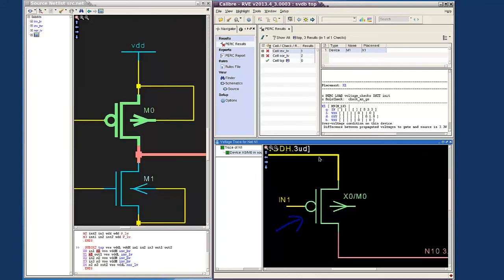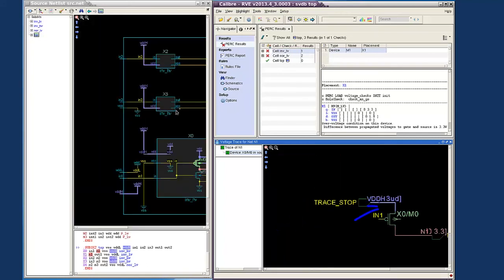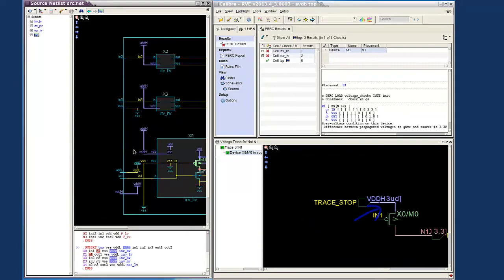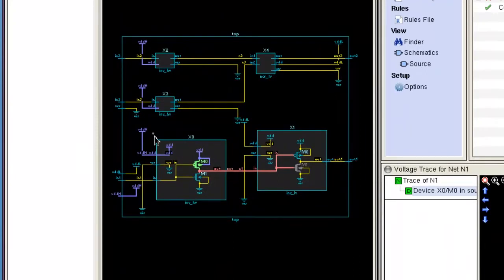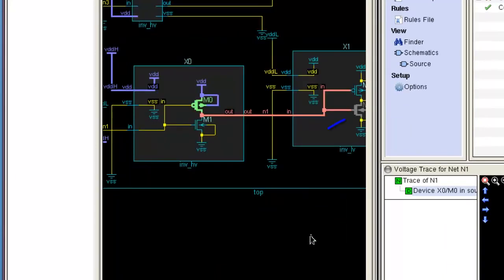And this allows us to see how the supply voltage reached the gate pin of the violating device, which caused this EOS issue.